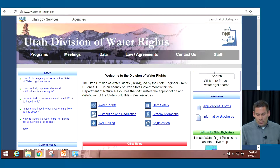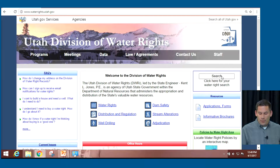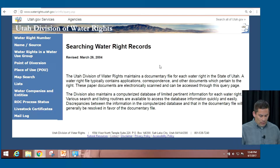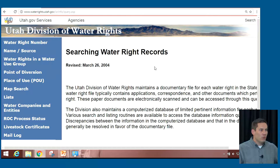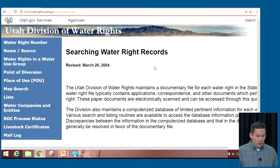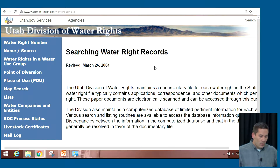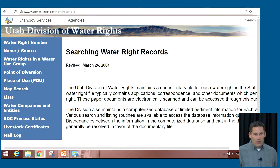On our homepage, you can click on the search button. We have a number of ways to search. To answer that question, it really depends on what information you have — whether you know your name, you can search by your name, but maybe your name is fairly common and you can get quite a few hits. You can also use the map to search in the area where you think you may have a water right.